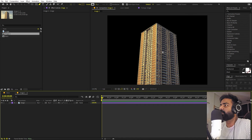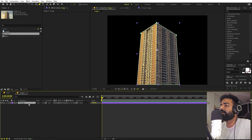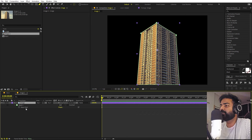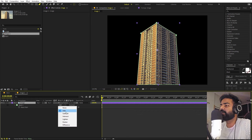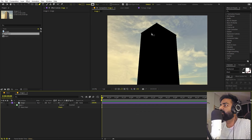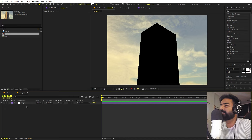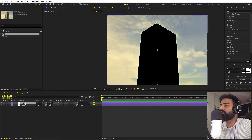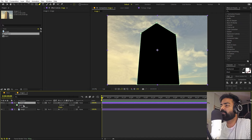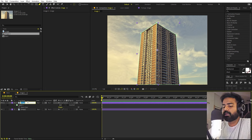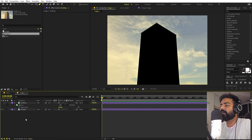We have masked out the building but we want the reverse: the building removed and the background kept. Press M to select the mask and change it from Add to Subtract — now you can see the cutout. Duplicate the layer as a backup, set that duplicate back to Add, and rename it 'building', then hide it.